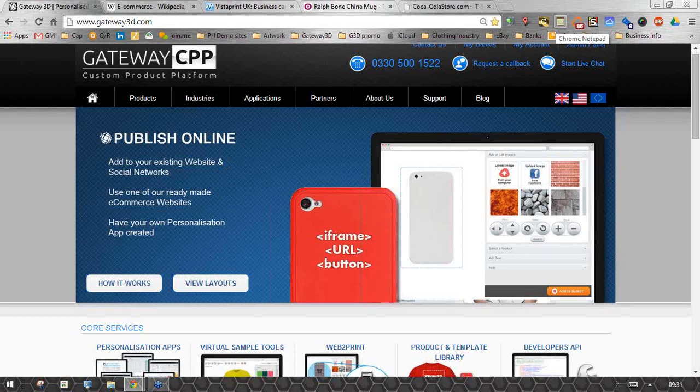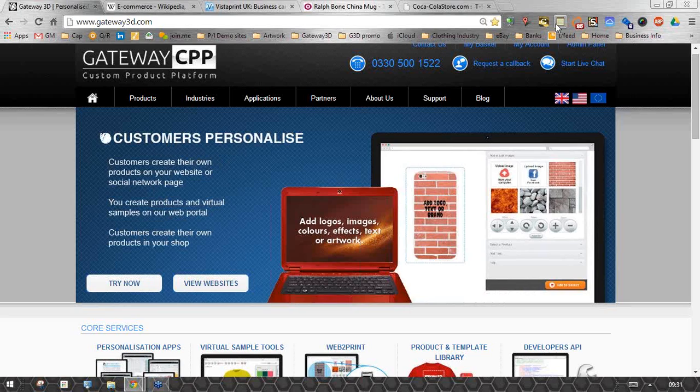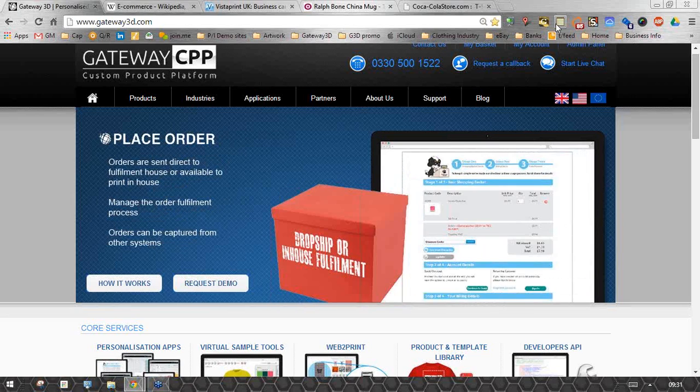This morning's webinar is to look at the importance of e-commerce as a selling platform for the promotional products industry. What I wanted to start with is to concentrate on how e-commerce works and how that can translate into your businesses.